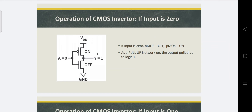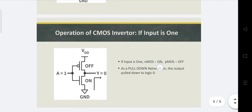Operation of the CMOS inverter: if we give input 0, the NMOS will be off and PMOS will be on as pull-up network. The output is pulled up to logic 1. The VDD is connected to the output line, so it gives logic 1. This strong logic 1 is obtained by the pull-up network.